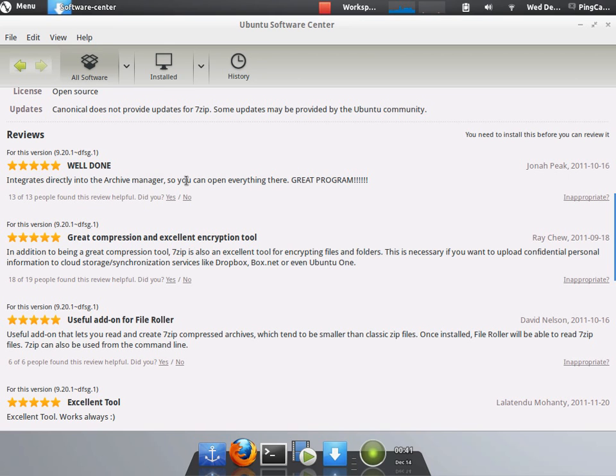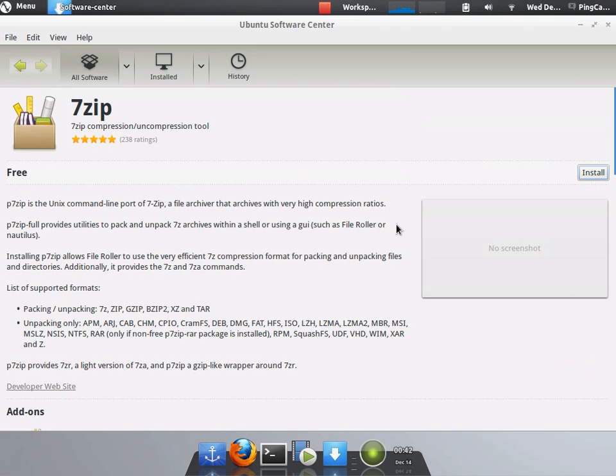And it creates directly into archive management. Great compression. Excellent encryption tool. Okay. Maybe I want to install this. This sounds good.